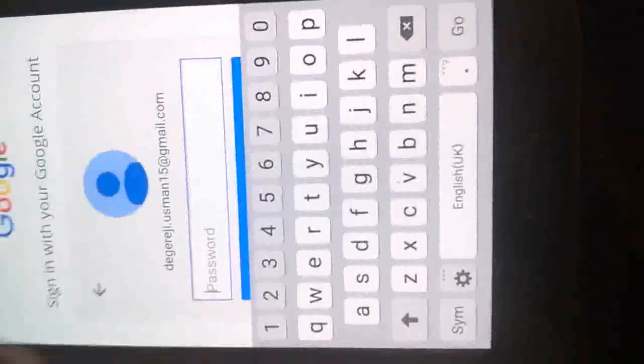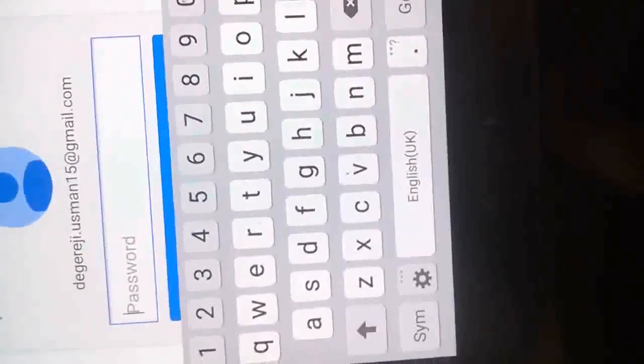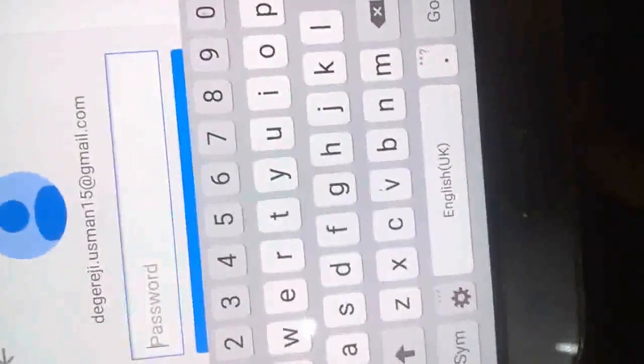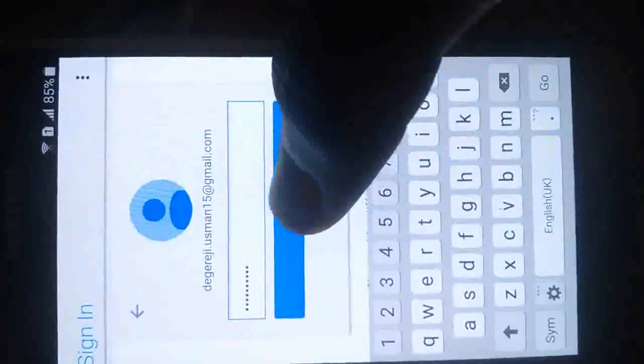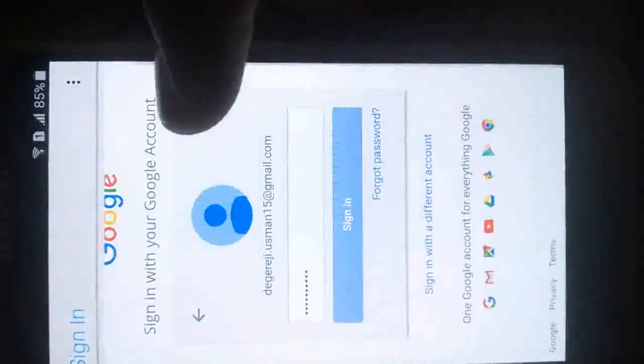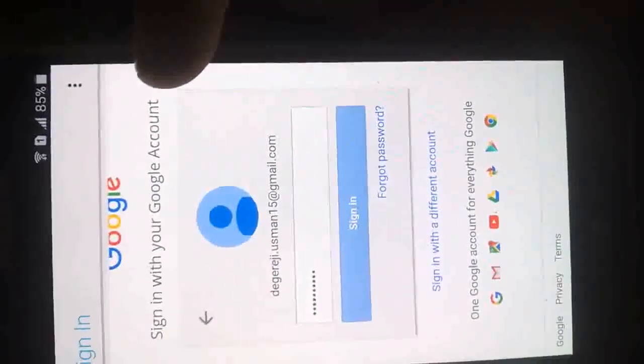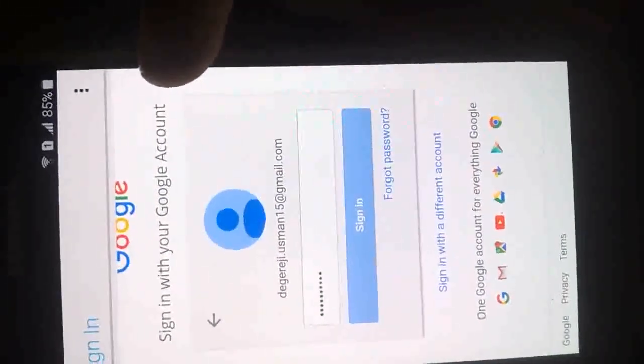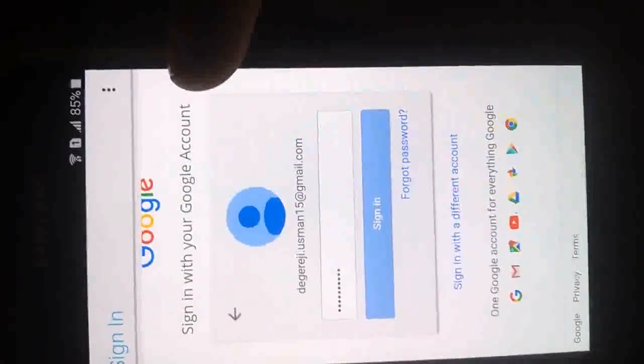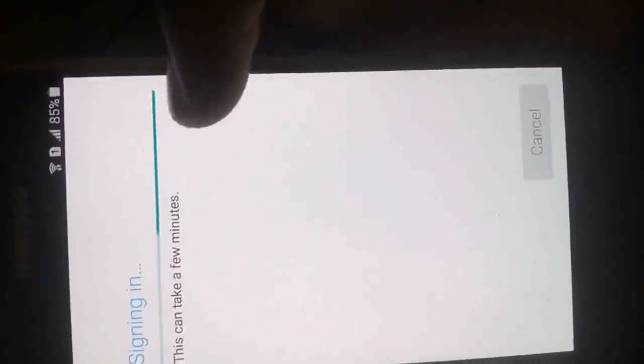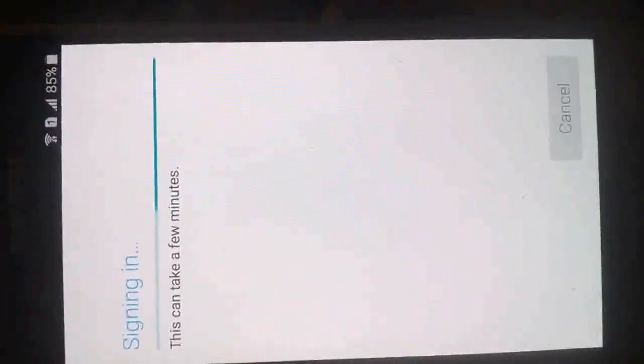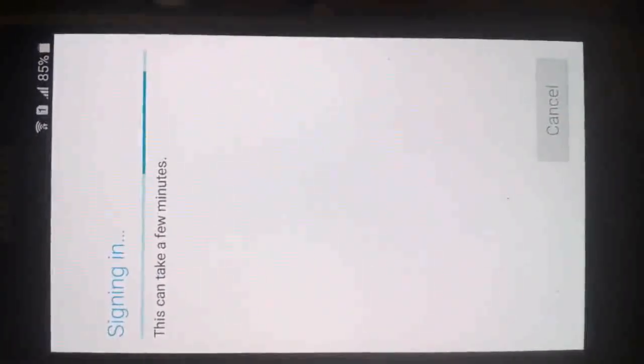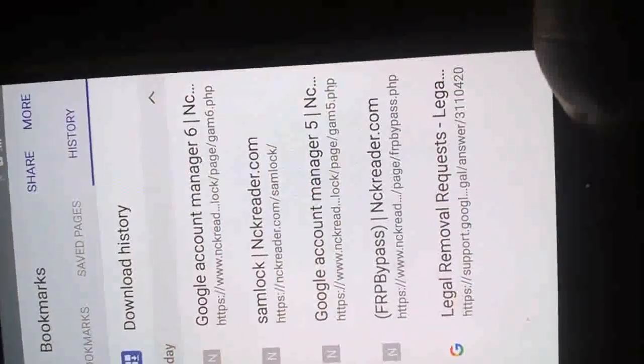Now input the password. I'm going to take this off my screen. I'll input the password. Sign in. One moment, signing in. It has signed in.